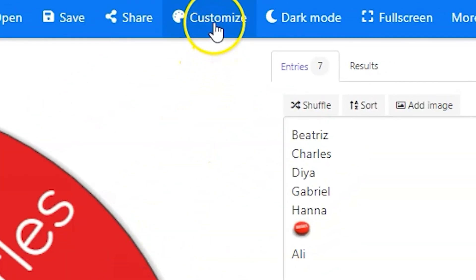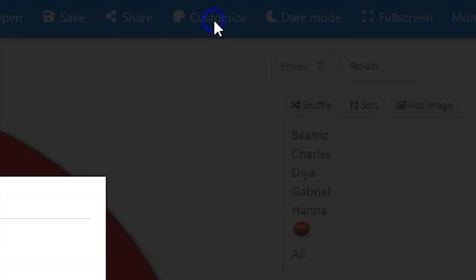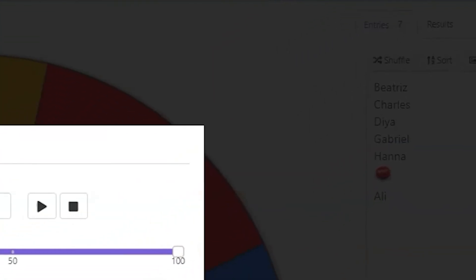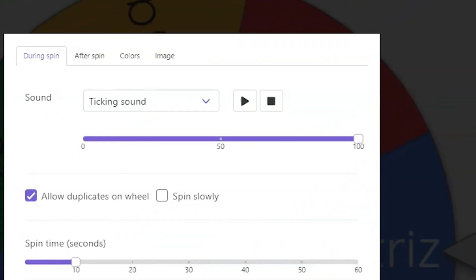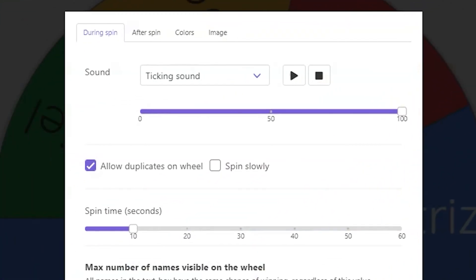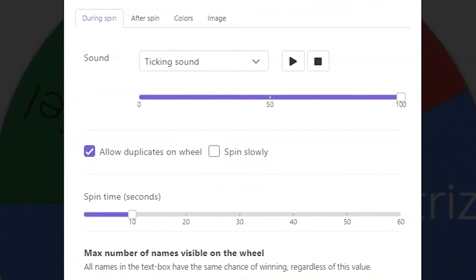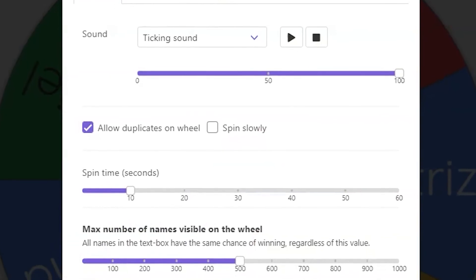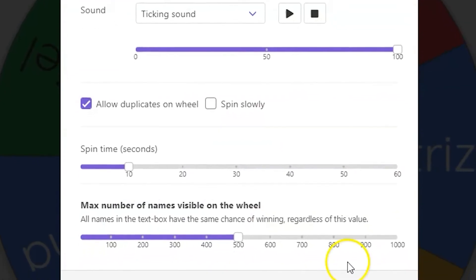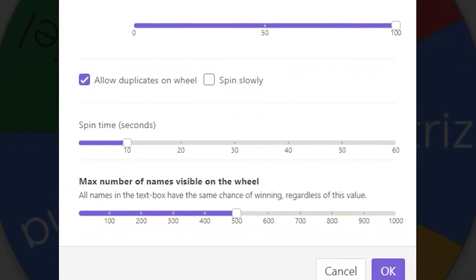Wheels are completely customizable. If you click on customization up top, you can change colors, sounds, speeds, and functionality of your wheel.